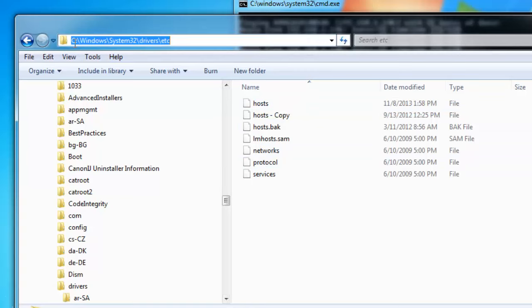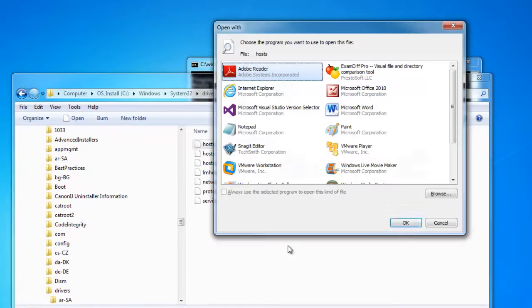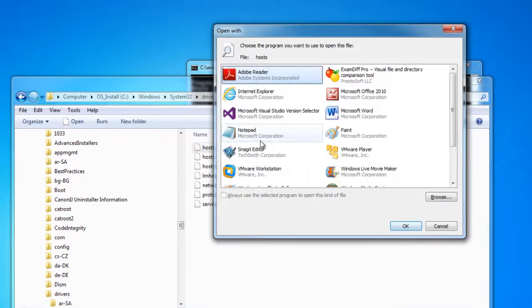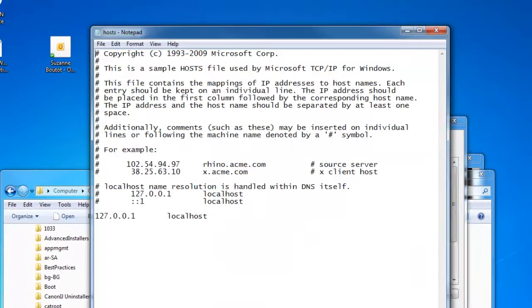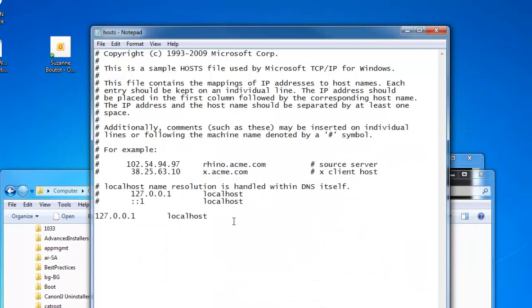So in the folder C, Windows, System32, Drivers, ETC, there is a file called hosts. And if we open that up using Notepad, you'll see basically this is the default way that hosts will always look until you change it.